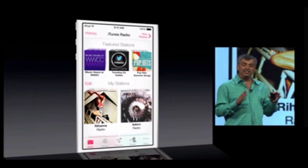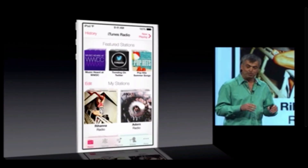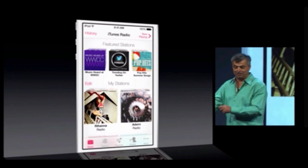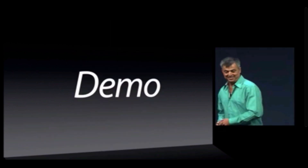And here's what it looks like. It's built right into the music app, but rather than tell you about it, I'd love to show it to you.